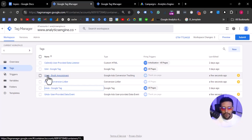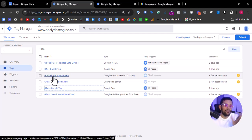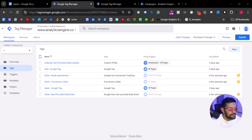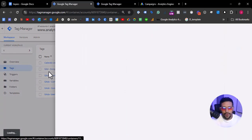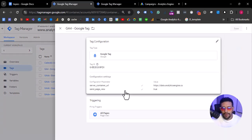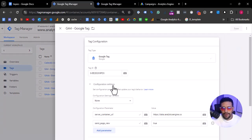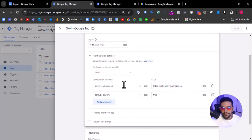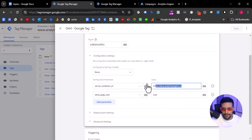We also pause the Google Ads conversion tracking because we are going to fire it in the server-side. Furthermore, the GA4 Google tag will remain here because this is the transporter of the page view to the server-side container, here into data.analyticsng.co.